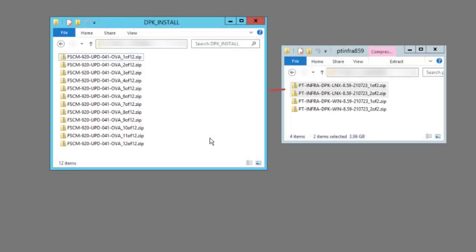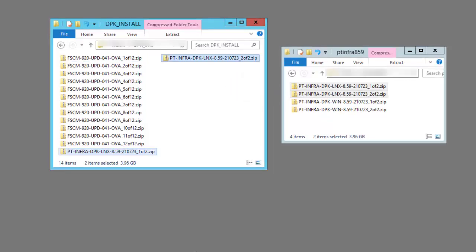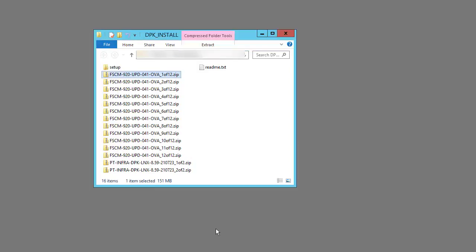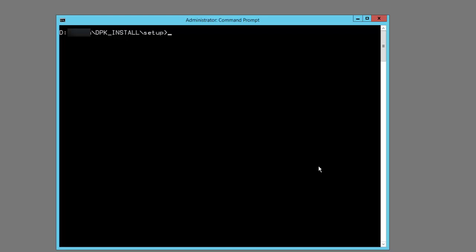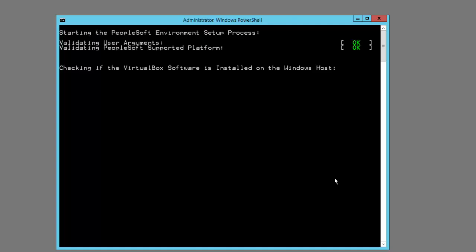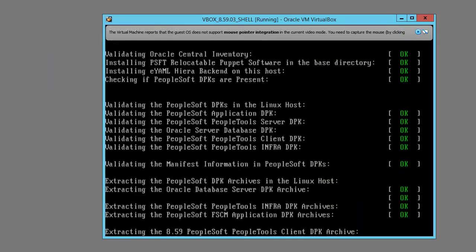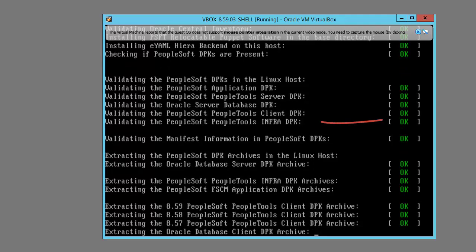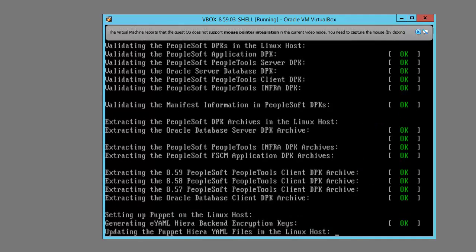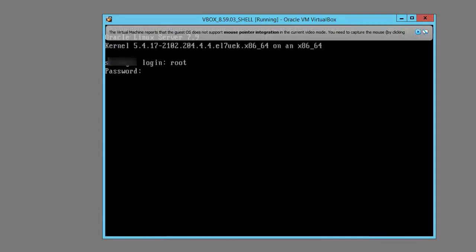We extracted the manifest for the PT-Infra DPK from the first zip file and the manifest for the FSCM image from the second zip file. As in the previous demonstration, the WebLogic and Java versions are different and our DPKs satisfy the minimum PeopleTools requirement. Copy the two PT-Infra DPKs for Linux into the DPK_install directory with the zip files for the image. Use an extraction utility to extract the files from the first zip file of the FSCM image. Open a command prompt with Run as Administrator and go to the DPK_install/setup directory. Run psft-dpk-setup.bat with no options to do a full-tier deployment. The script brings up the VirtualBox Manager and a console window for the Linux VM, showing PT-Infra DPKs validation and extraction messages.